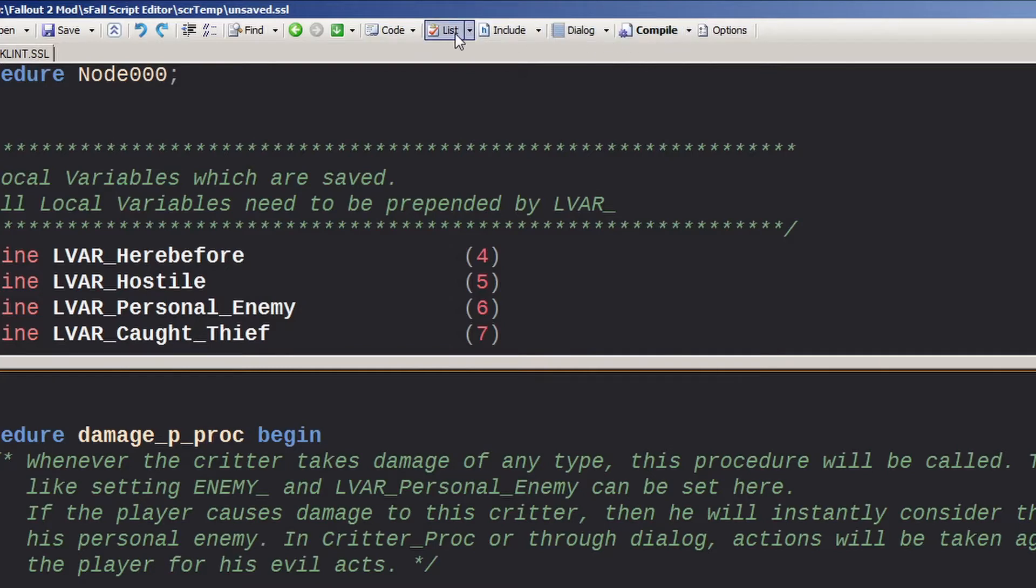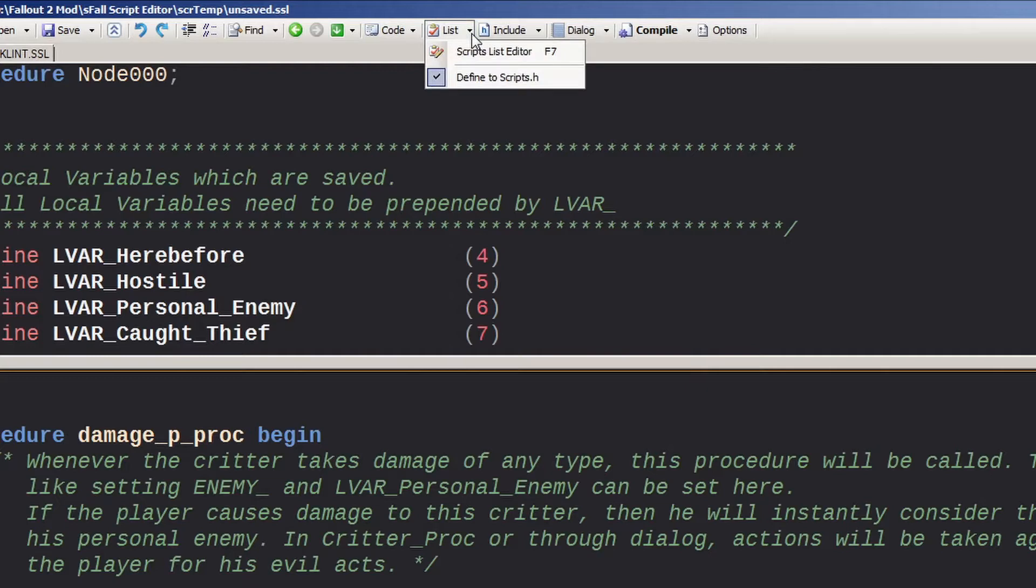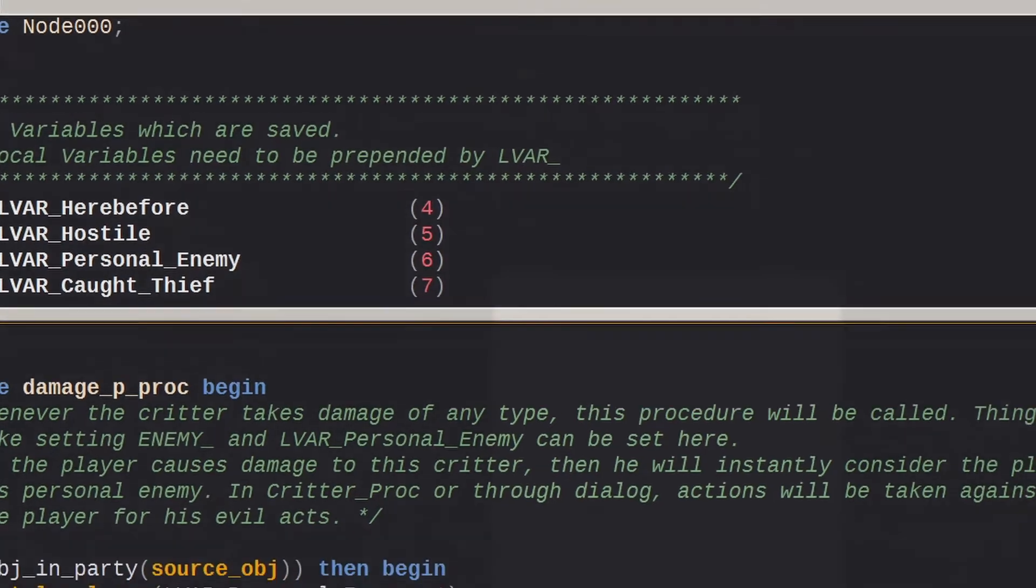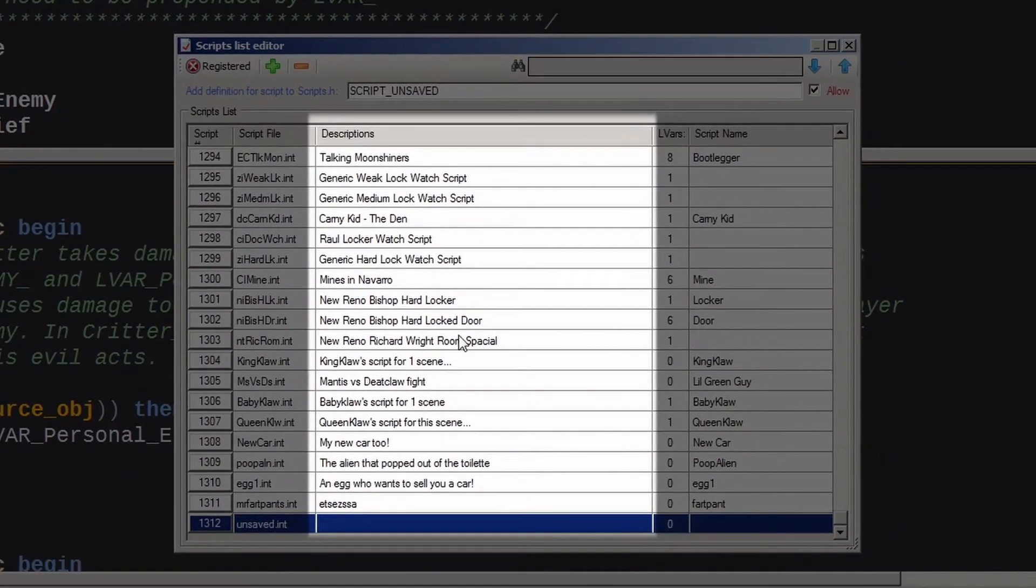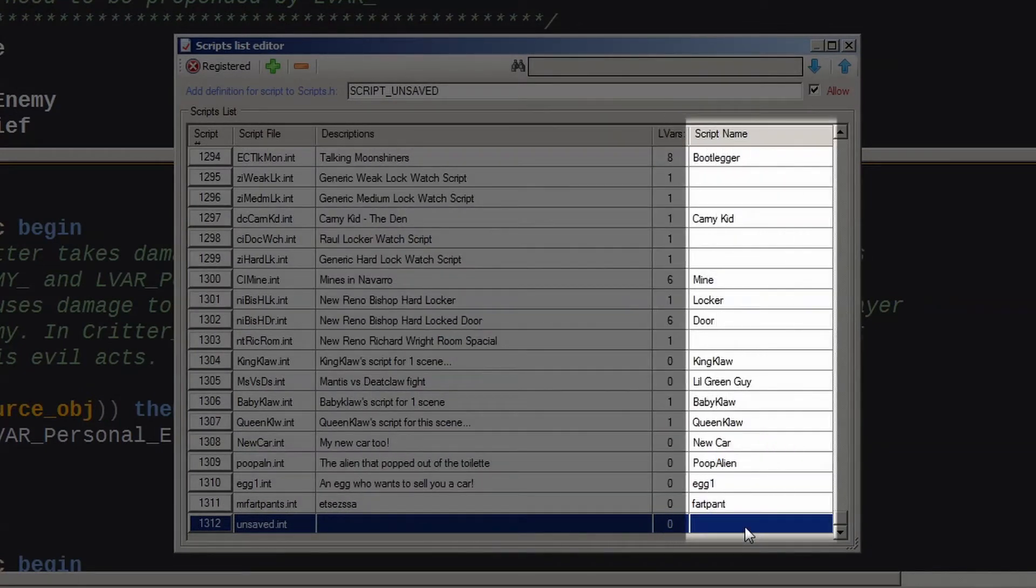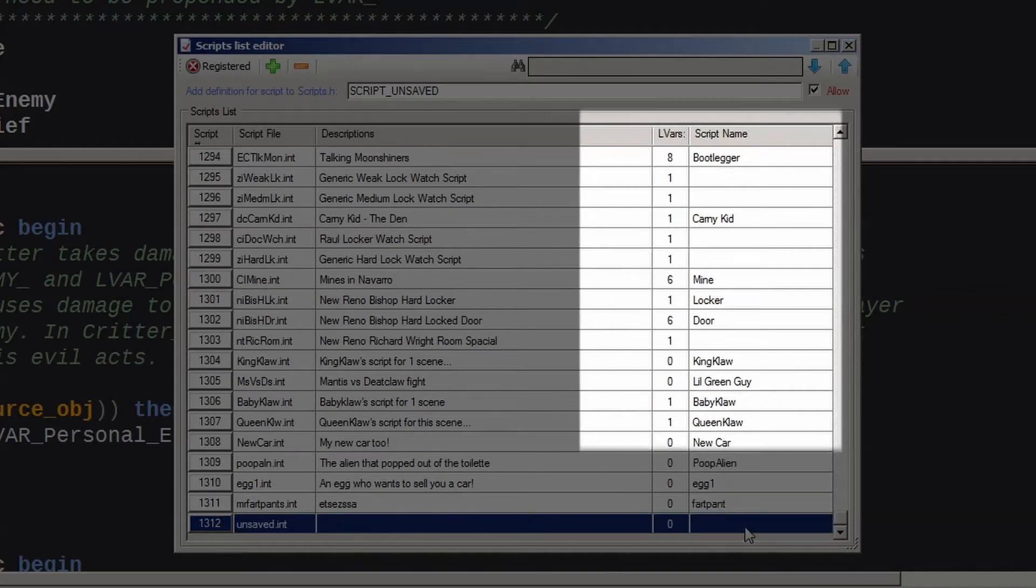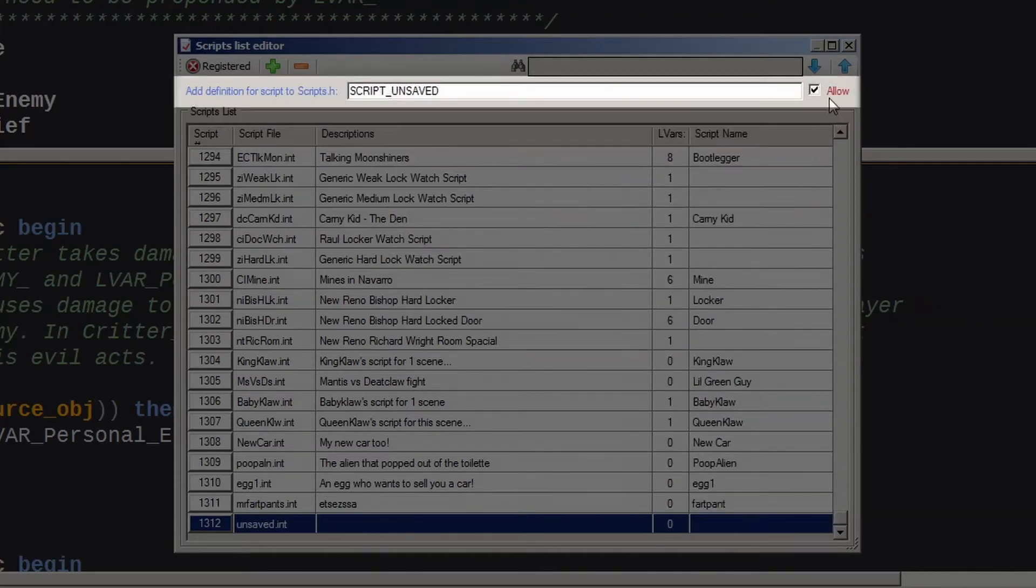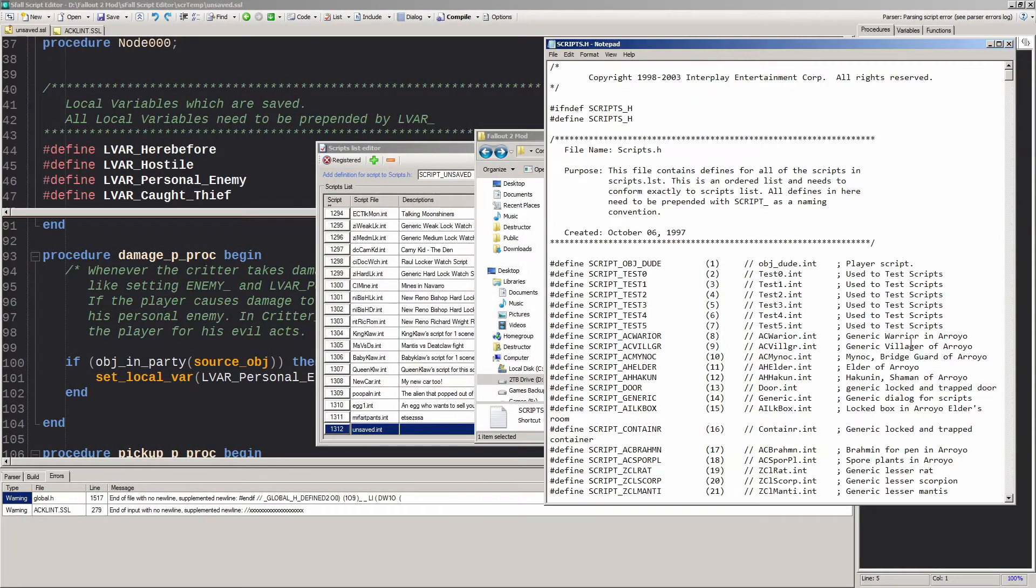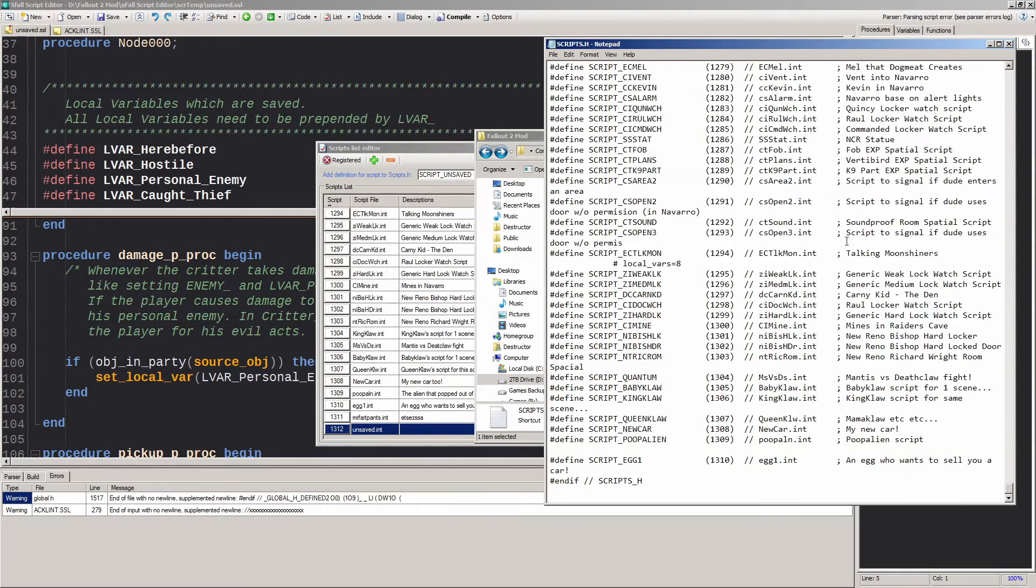The next four menu buttons are the most useful in this scripter. The List button will define your script in scripts.lst for you automatically, and if you click the drop-down you will also have the option of defining it in scripts.h. This is not enabled by default, so you should click the drop-down and check it if you want to use it. This shortcut is probably one of the most useful in the scripter, although it is a bit buggy. In the panel that pops up, you can add a description, set the number of local variables - this is not done automatically yet - and give it a full name for easy searching. If you check the Allow box, you can also add the script name to scripts.h here. At this point in the development cycle, I recommend manually checking the scripts.lst and scripts.h files after you add a new script just to be sure everything got added correctly.